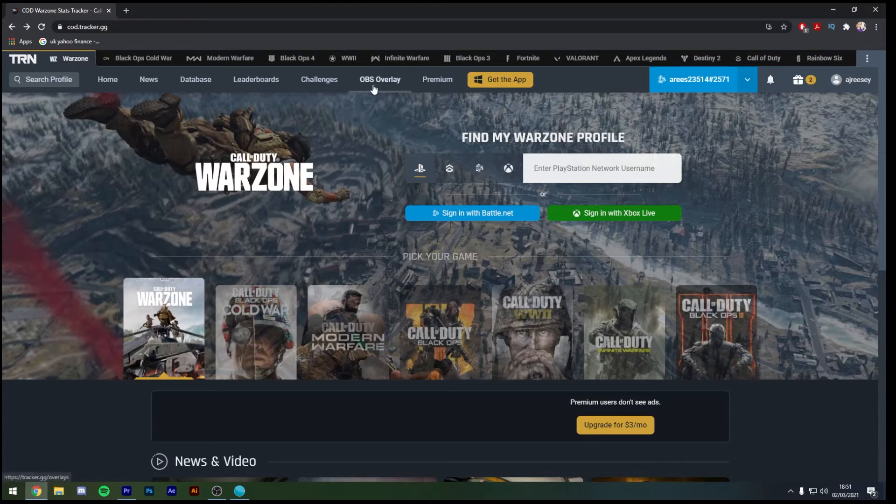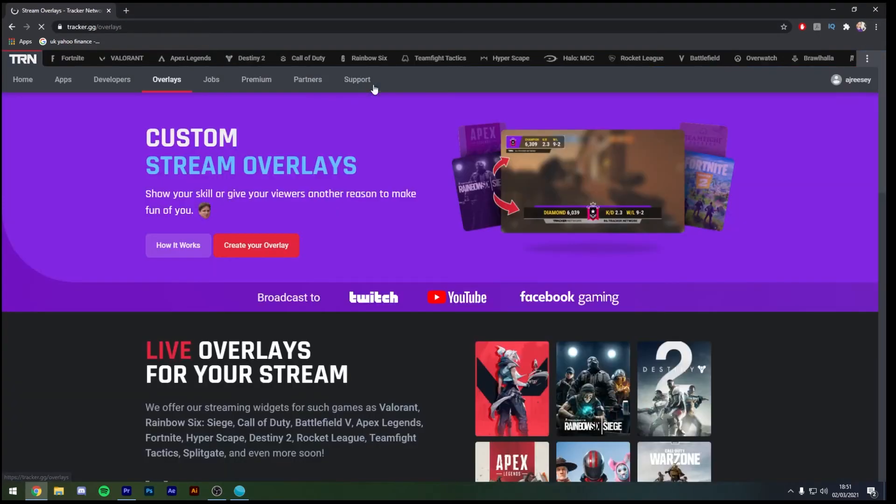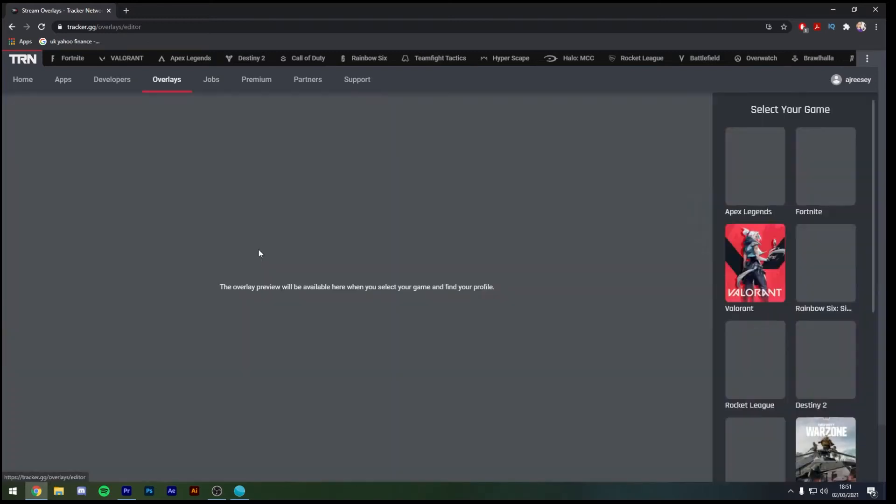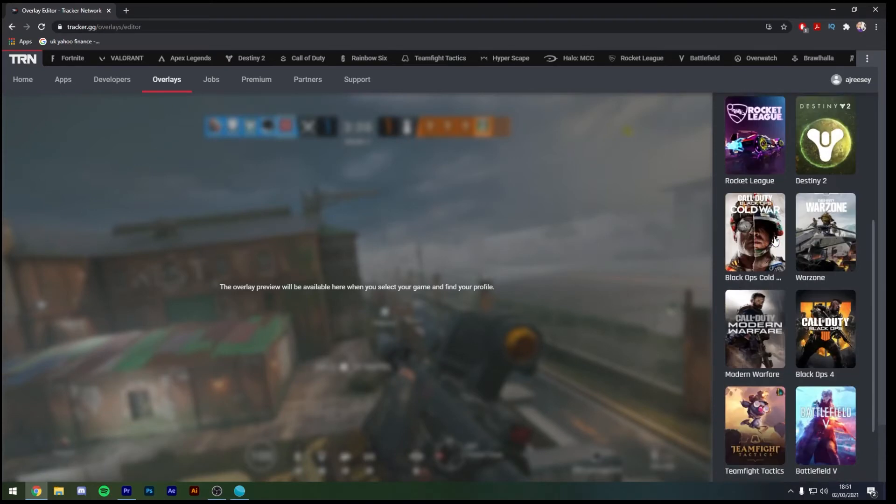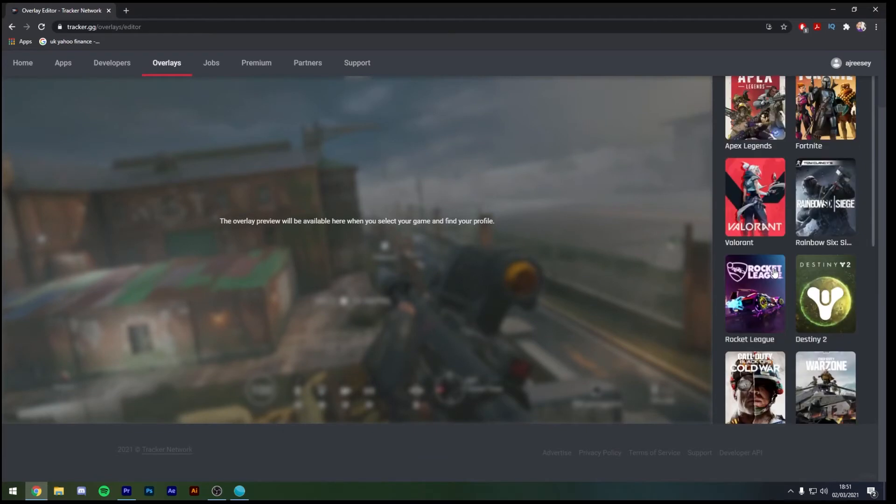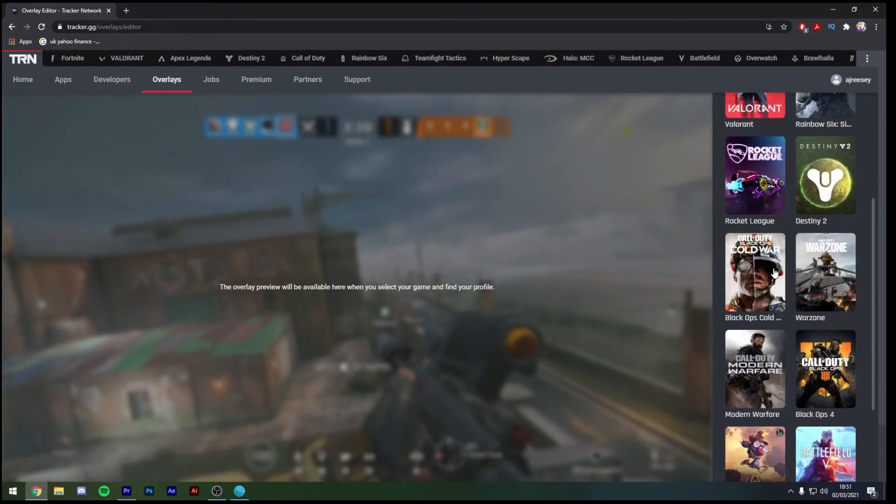Once clicked on that it's going to bring you to the custom streams overlay tab and we're going to create our new overlay. As you can see down on the right hand side of the screen it's going to ask us to select which game we would like to have this tracker on, so I'm going to scroll down and choose Warzone.